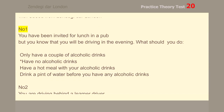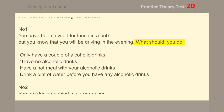Number 1. You have been invited for lunch in a pub but you know that you will be driving in the evening. What should you do? Have no alcoholic drinks.